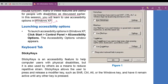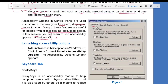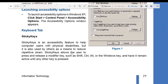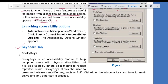To launch accessibility options in Windows XP, click Start, Control Panel, Accessibility Options. The Accessibility Options window appears with five tabs: Keyboard, Sound, Display, Mouse, and General. Under the Keyboard tab you can see Sticky Keys, Filter Keys, and Toggle Keys. Let's talk about the Keyboard tab first. Sticky Keys is the first option.